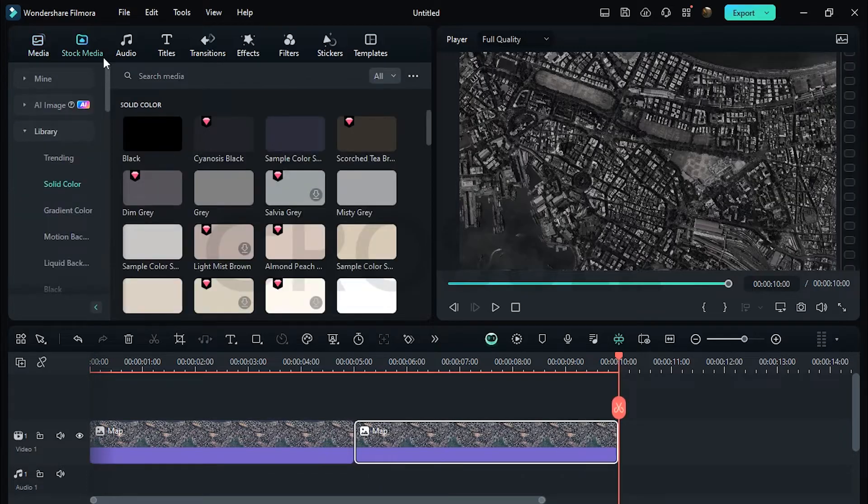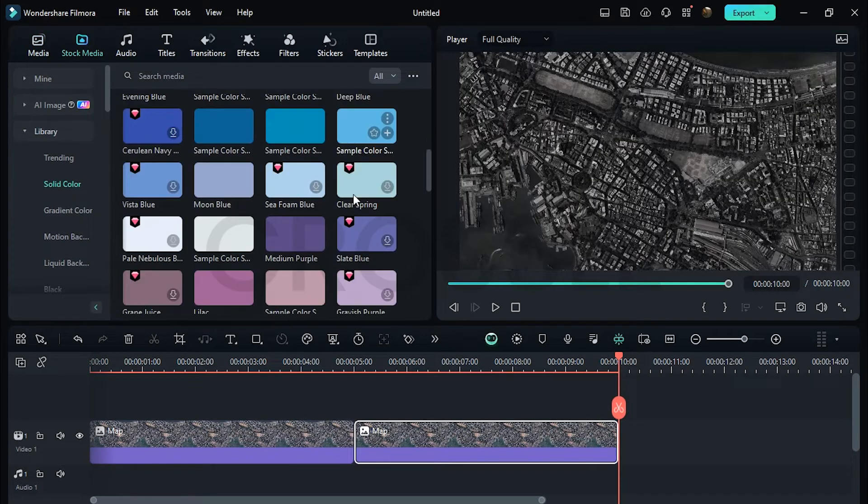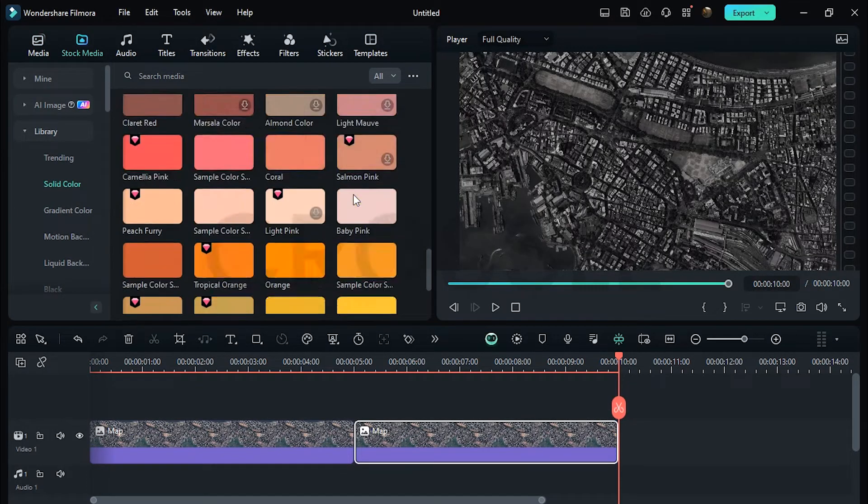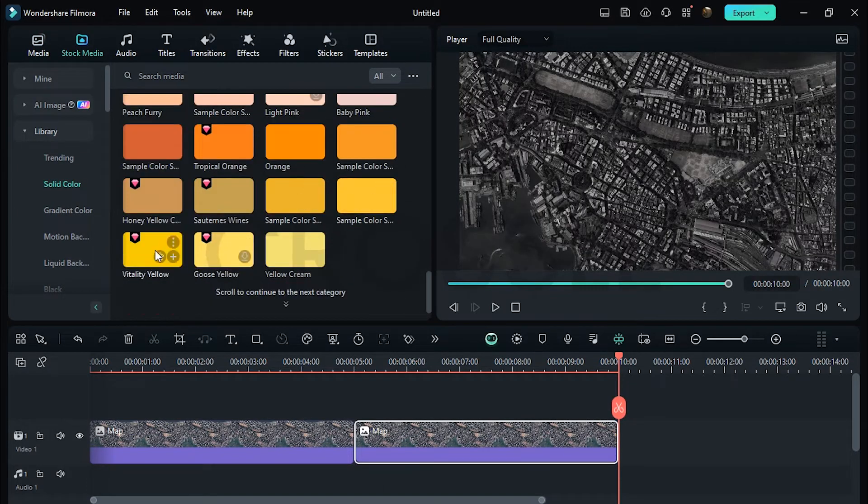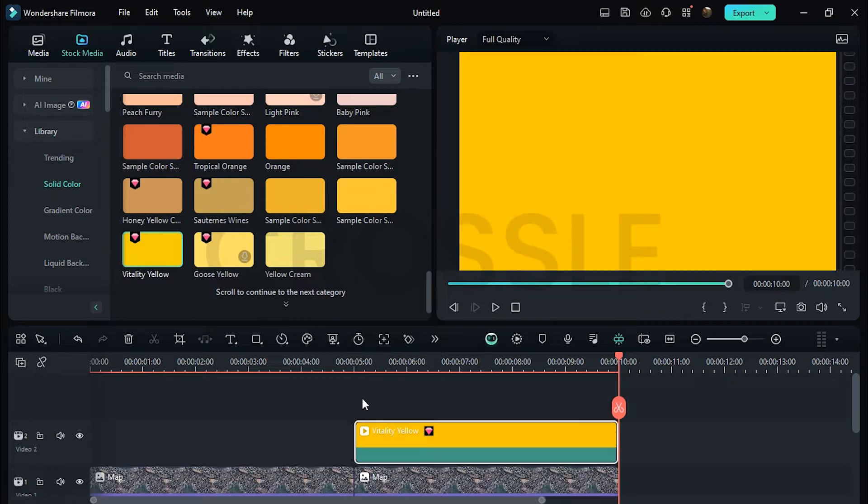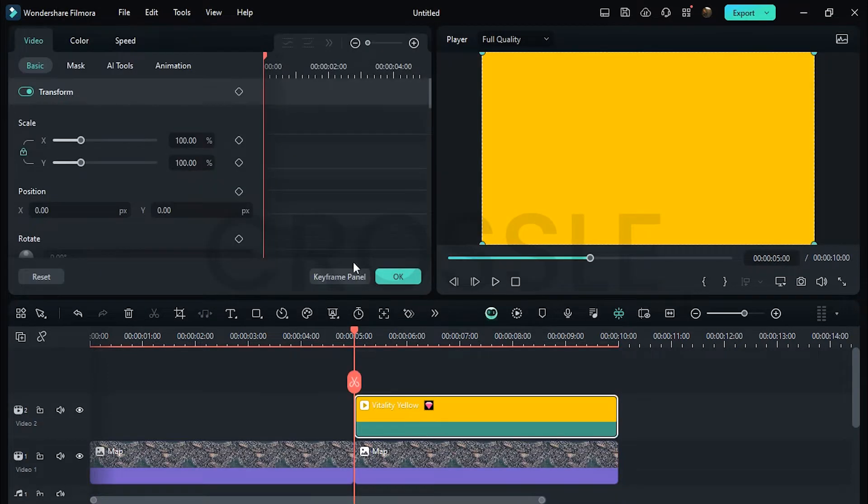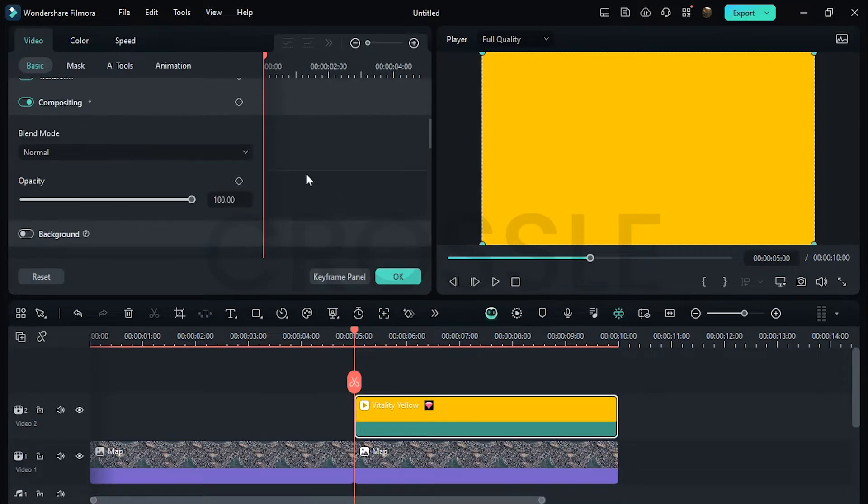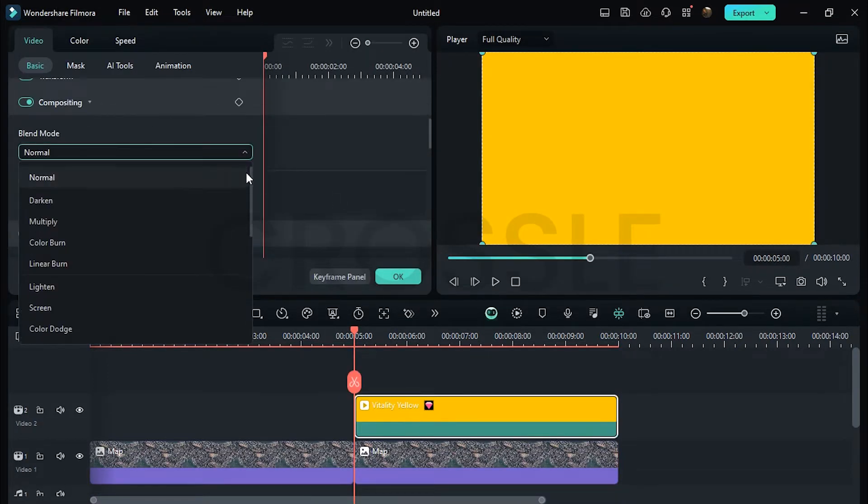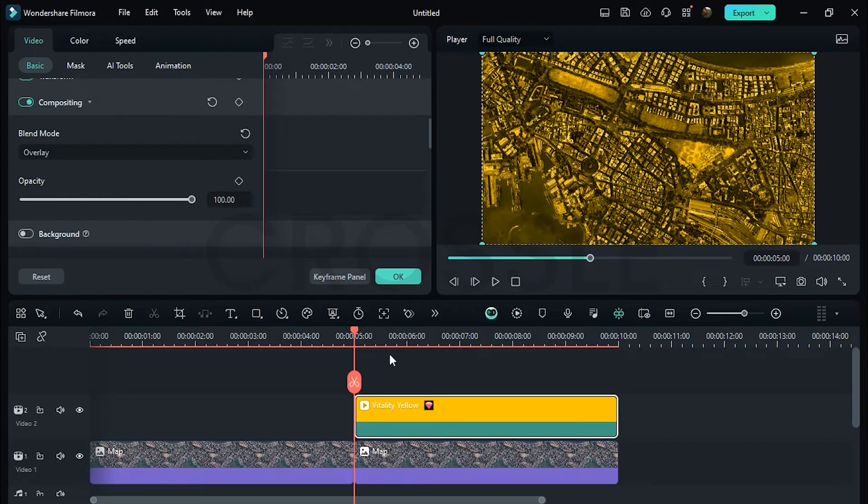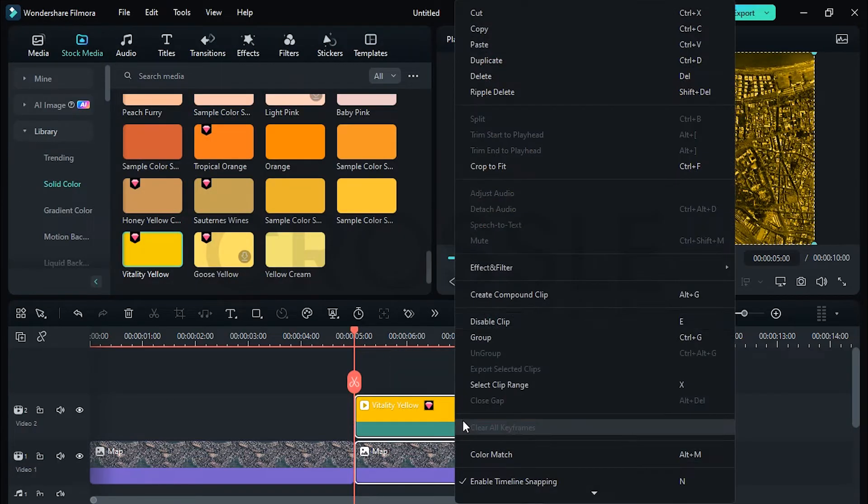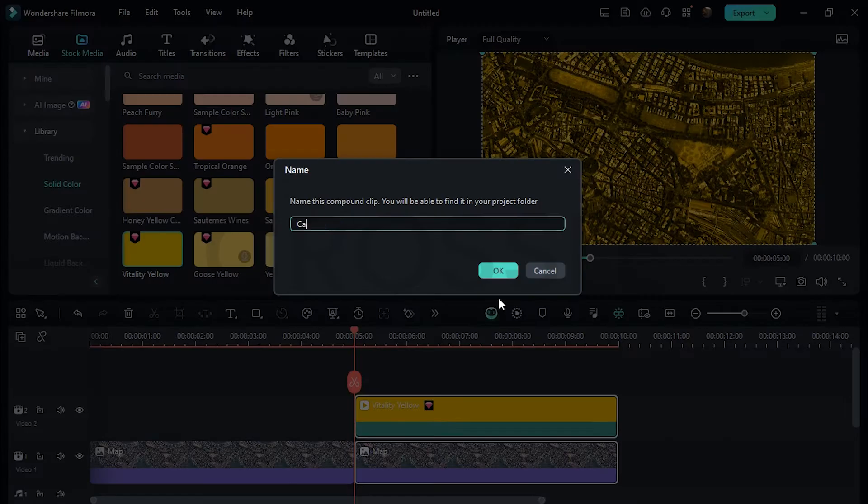Go to Stock Media, scroll down, select any solid color from here. I'll select this Vitality Yellow. Double click on it, go to Compositing and set the blend mode to Overlay. Select both layers then create Compound Clip, type anything in, okay.